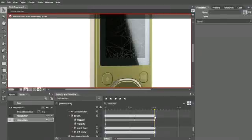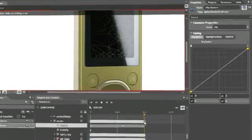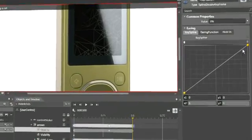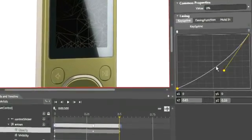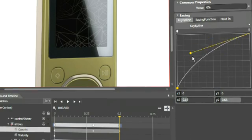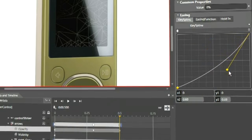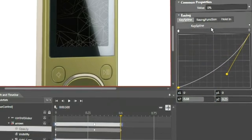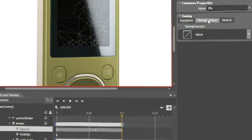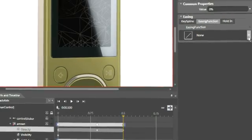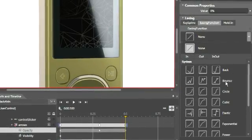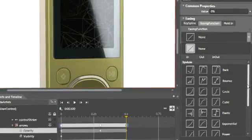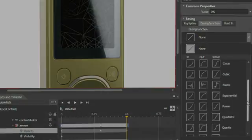Easily make animations move in a fluid manner using one of the many built-in easing animations. Each easing function has fully customizable parameters, giving the designer total control over the nature of movement.